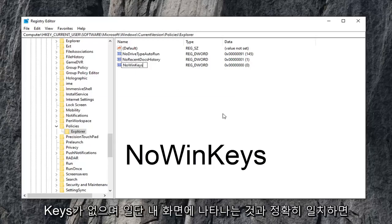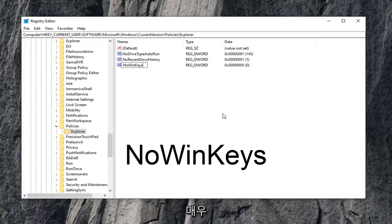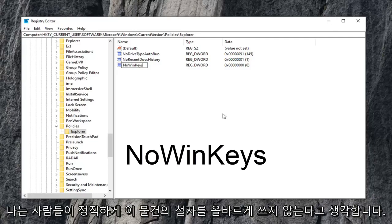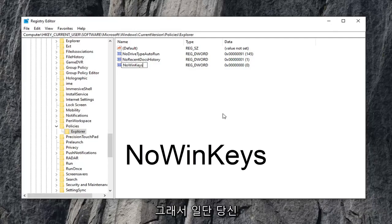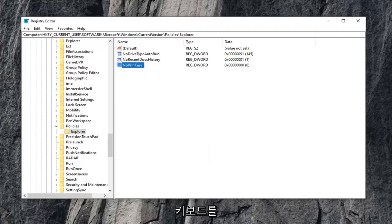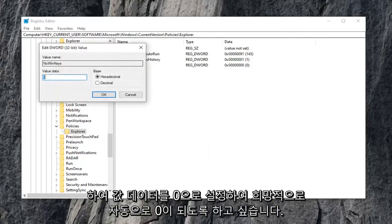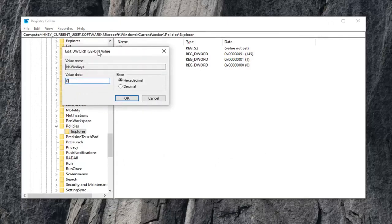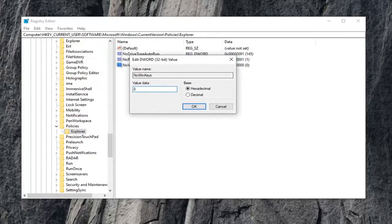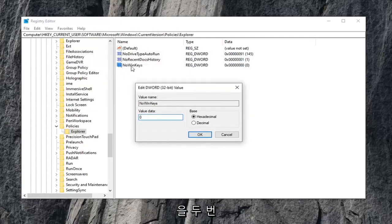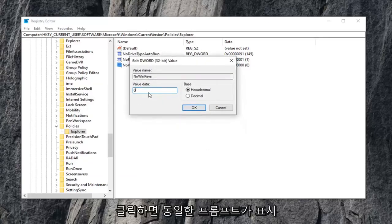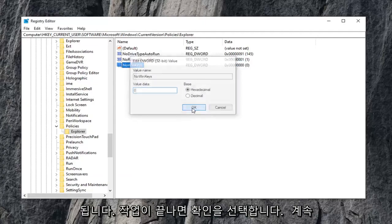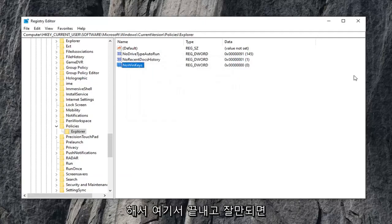And once you have it exactly as it appears on my screen, and that's very important guys, I always get people commenting about it not working and whatnot. I feel like people aren't spelling this stuff right, to be honest. So once you have it as it appears, hit enter on the keyboard. Now you want to go ahead and double click on it. Set your value data to zero. So it should automatically be zero, hopefully, if you just have to create it. And if the value is already in here, you want to just go ahead and double click on it, and then you'll get greeted with this same prompt. And just set value data to zero. Select OK once you're done with that.